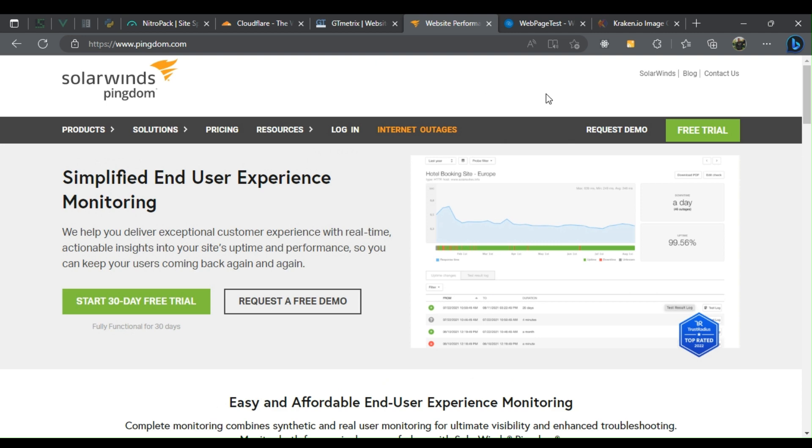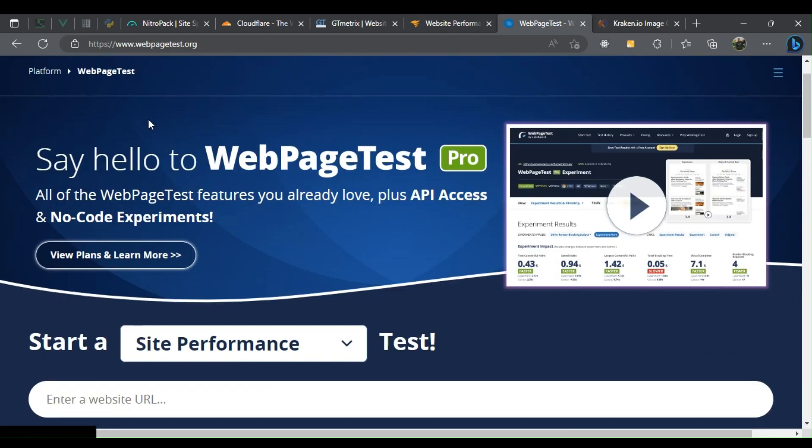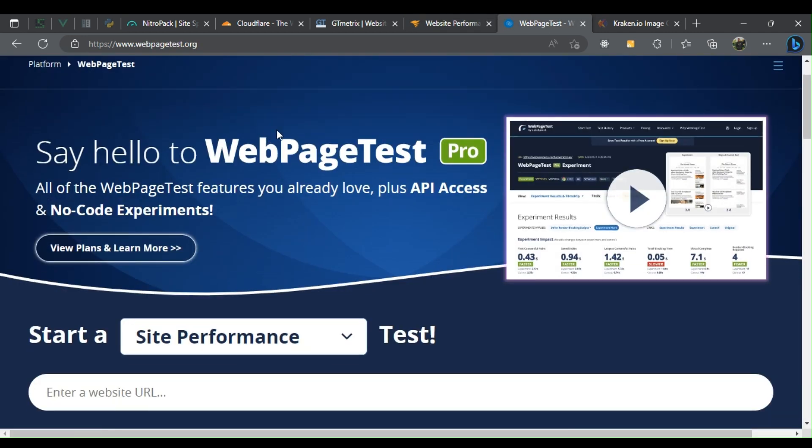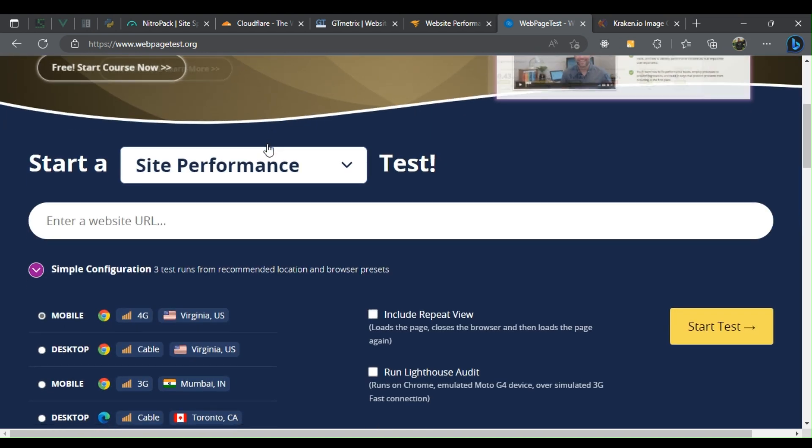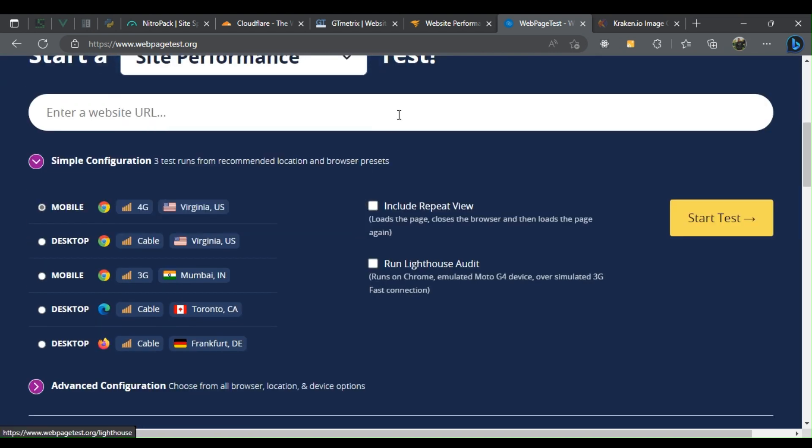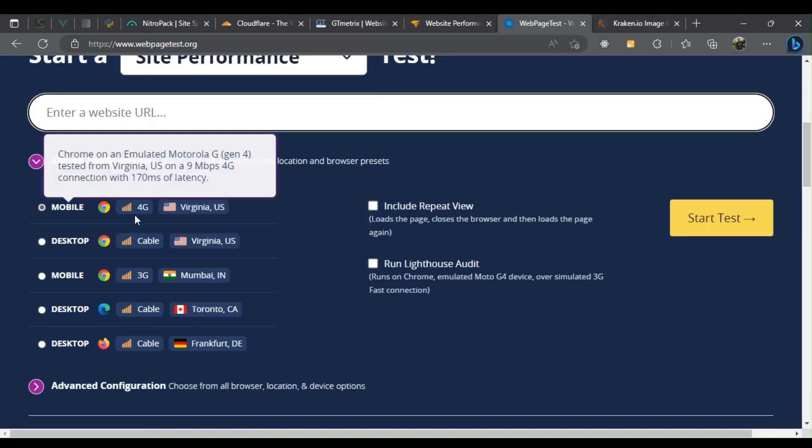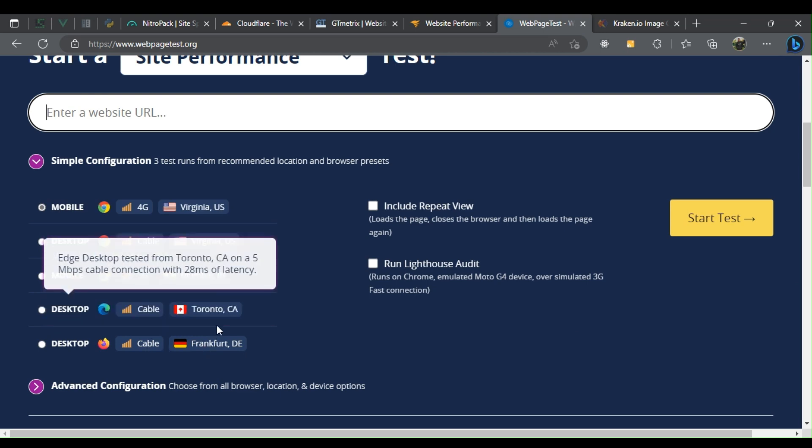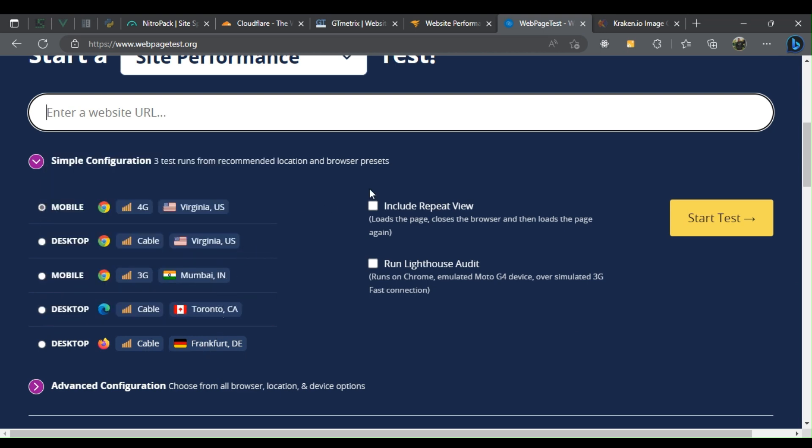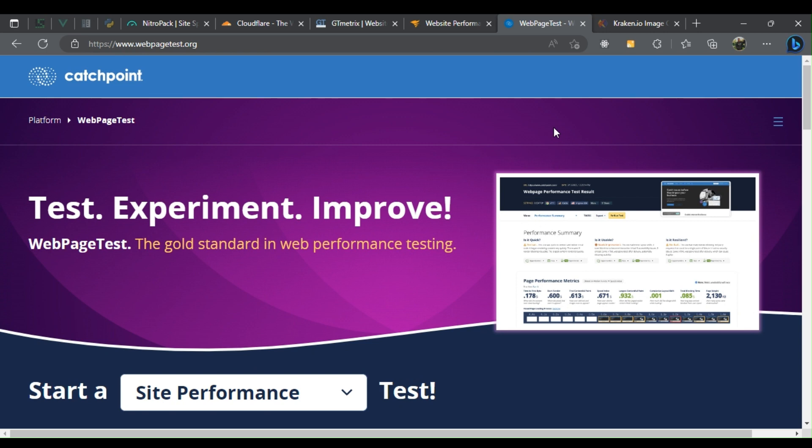Five: WebPageTest. A website performance testing tool that analyzes website speed and provides detailed reports on website performance. It offers a free service with basic features and paid plans with more advanced features. Six: Kraken. It is an image